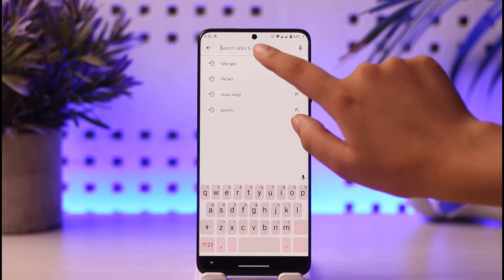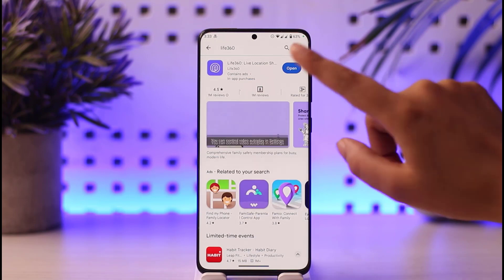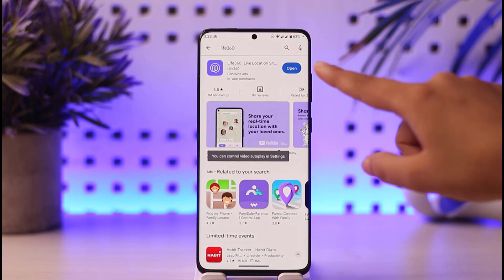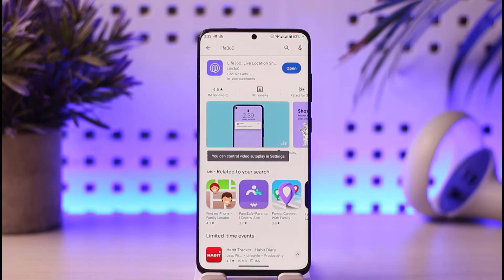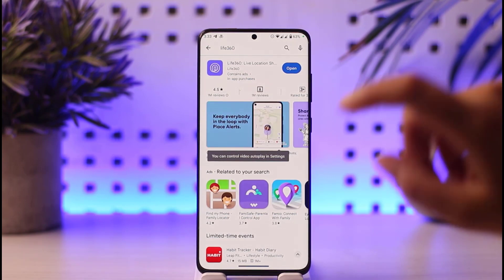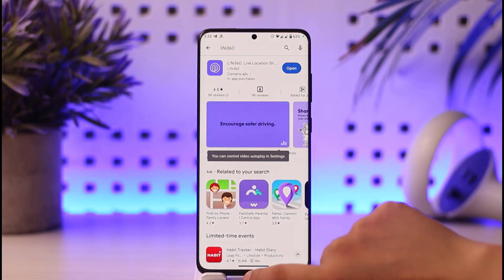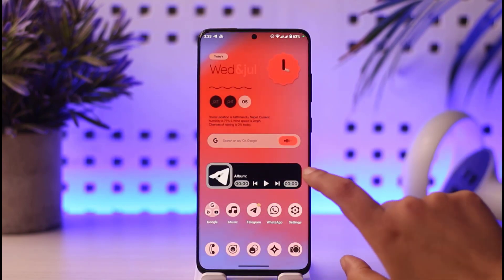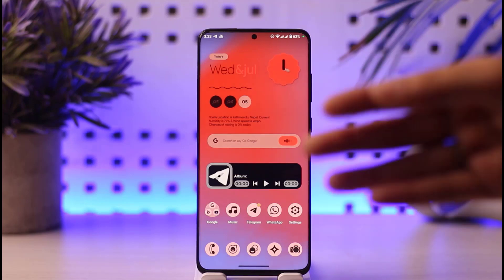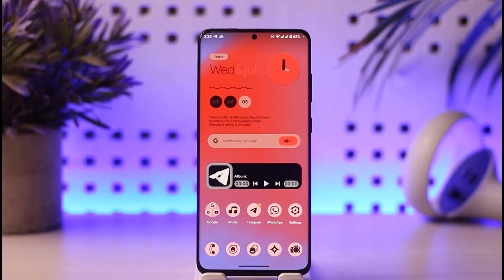Another thing to check is your phone's Play Store. Go to the search bar, type in Life360, and see if your app is updated or not. If it's not updated, that could be one of the reasons for the issue. Go ahead and update your app and you should be able to fix the location not updating problem. Also check your network connection at that time.